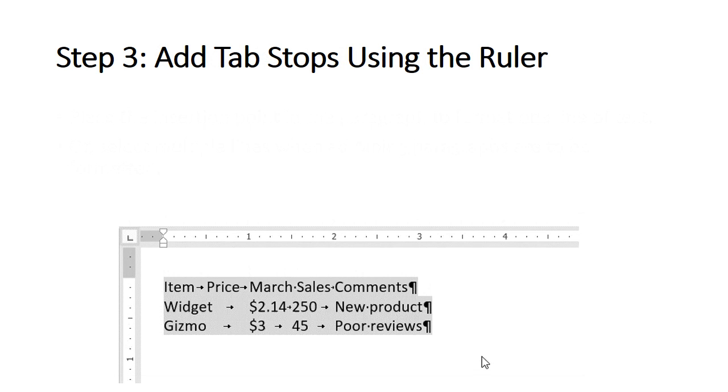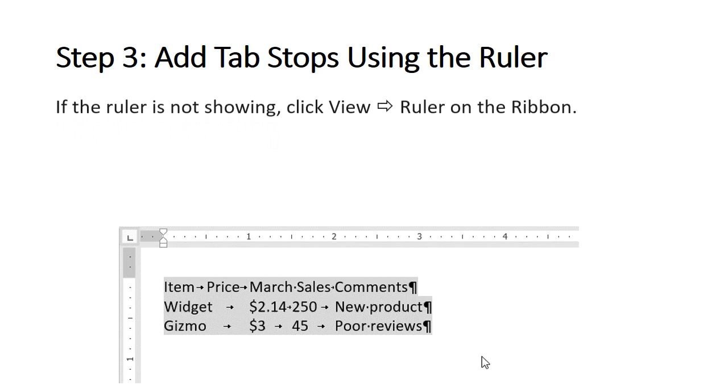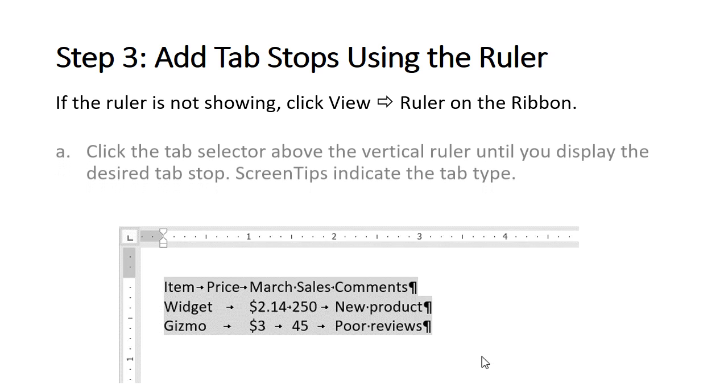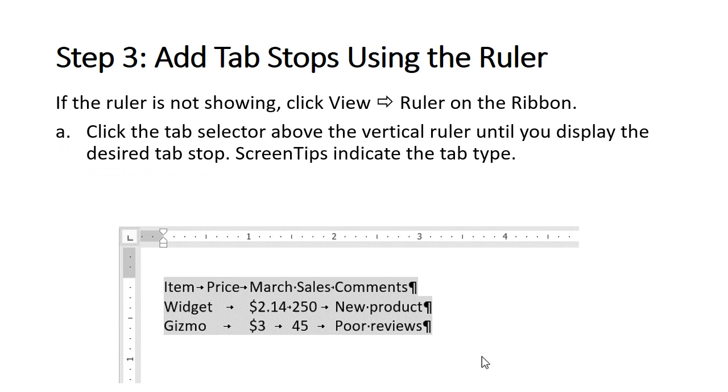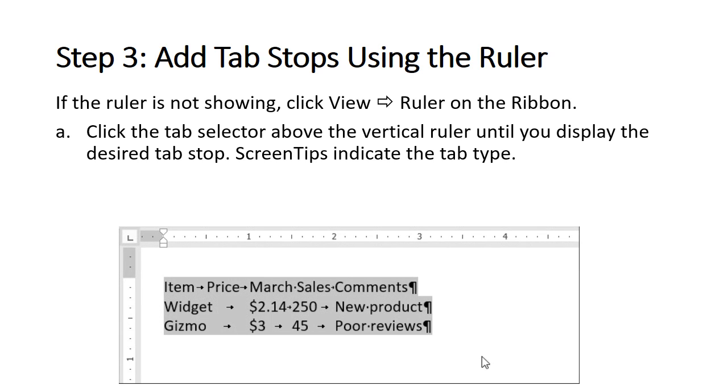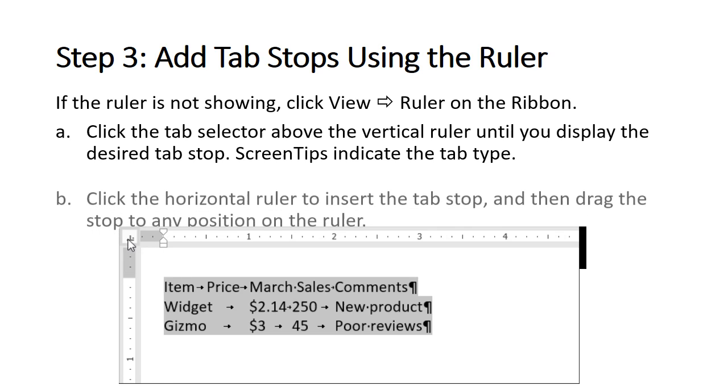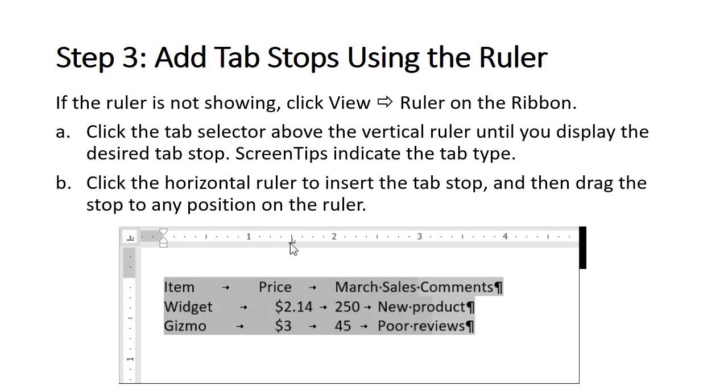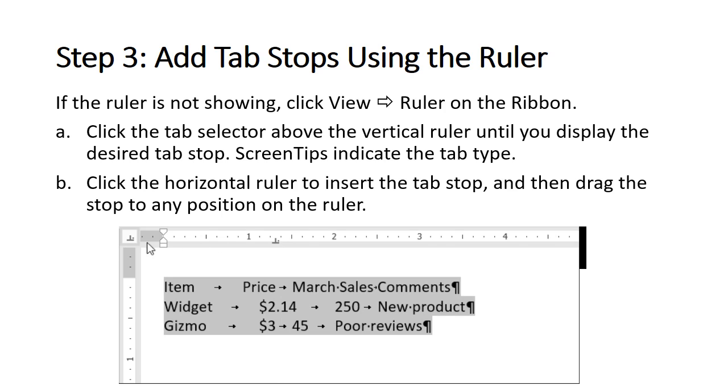Step 3: Add tab stops using the ruler. If the ruler is not showing, click View Ruler on the ribbon. Adding tab stops is a two-step process. First, click the tab selector above the ruler until you display the desired tab stop. Screen tips indicate the tab type. Click the horizontal ruler to insert the tab stop and then drag the stop to any position on the ruler. Repeat this two-step process for additional tab stops.